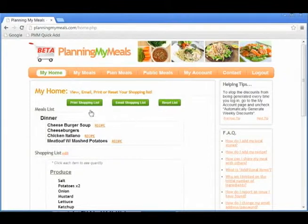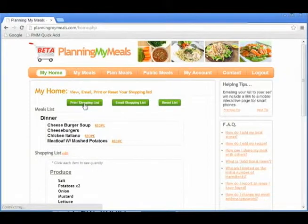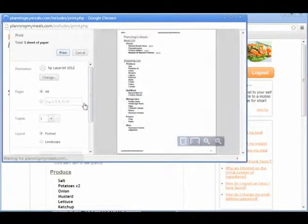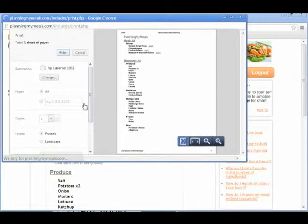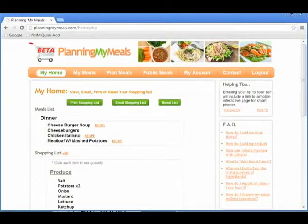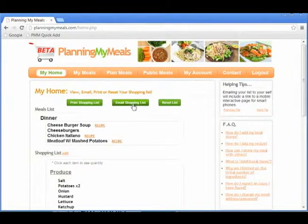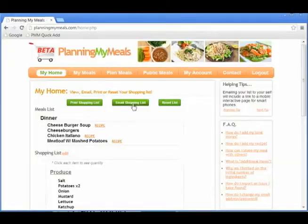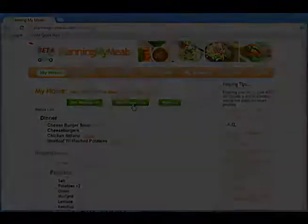The Print Shopping List button will bring up a printer-friendly view of your meals and shopping list. The Email Shopping List button will email your shopping list to you. The email you receive will contain the meals you have selected, your shopping list, as well as a link to the mobile site.